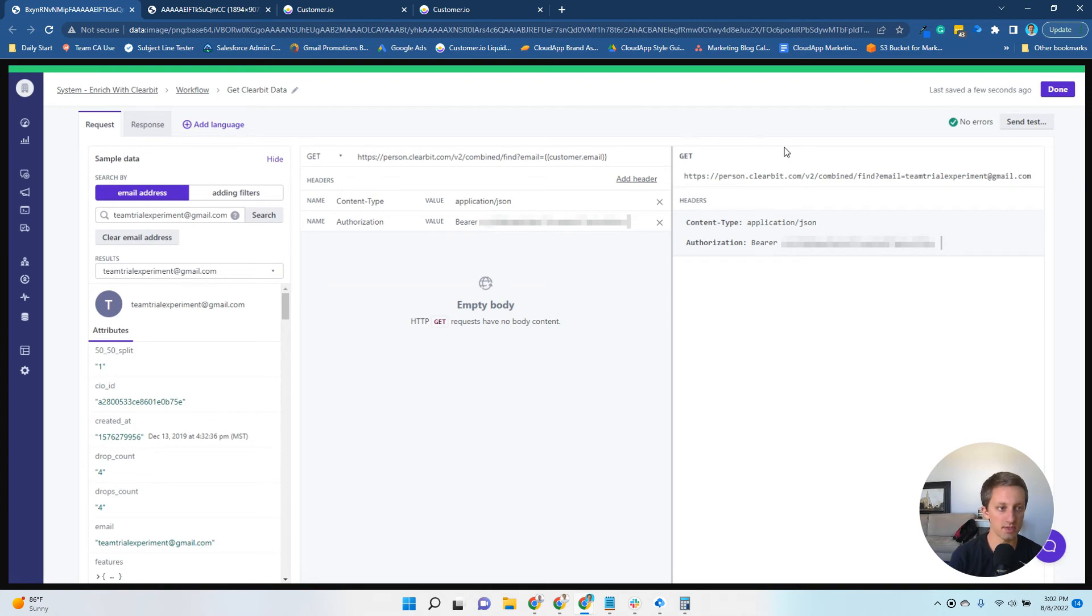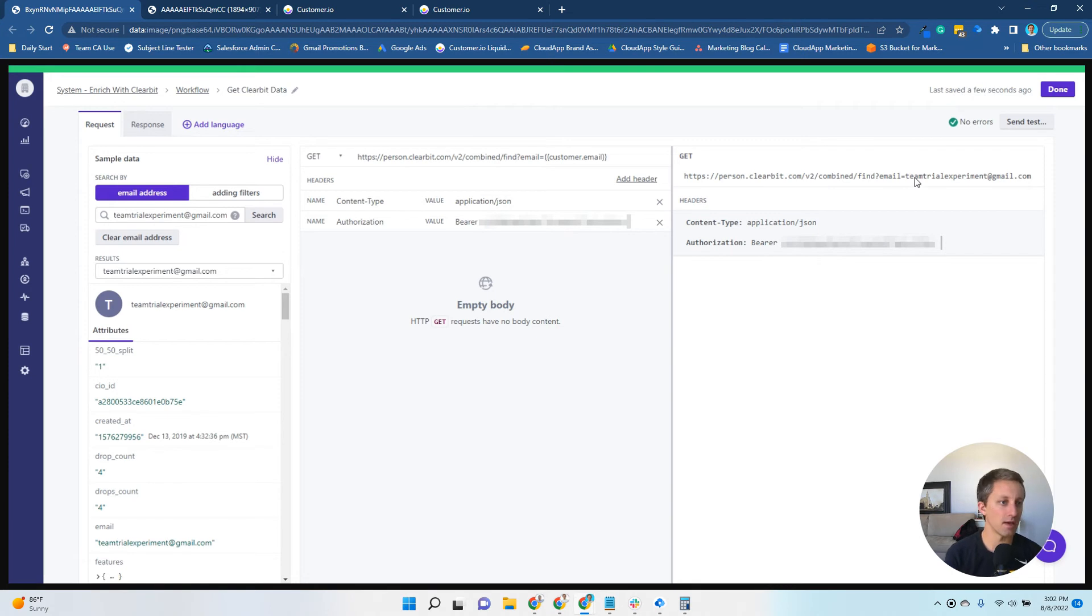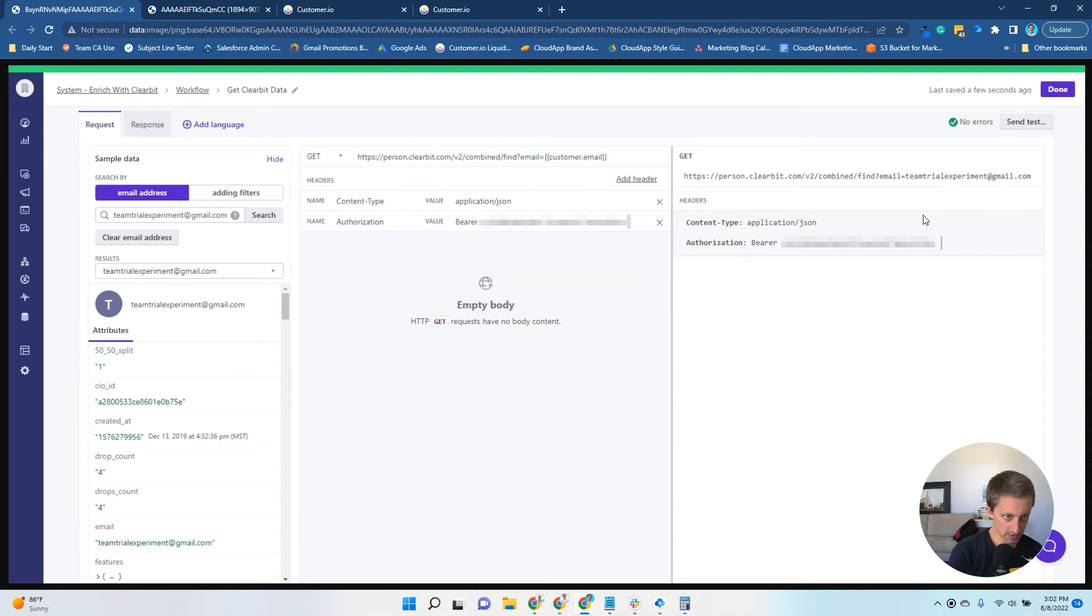You can see over here that in this test user, it appends that email address to the end. That's what it's going to look up in Clearbit. And you've got your headers.